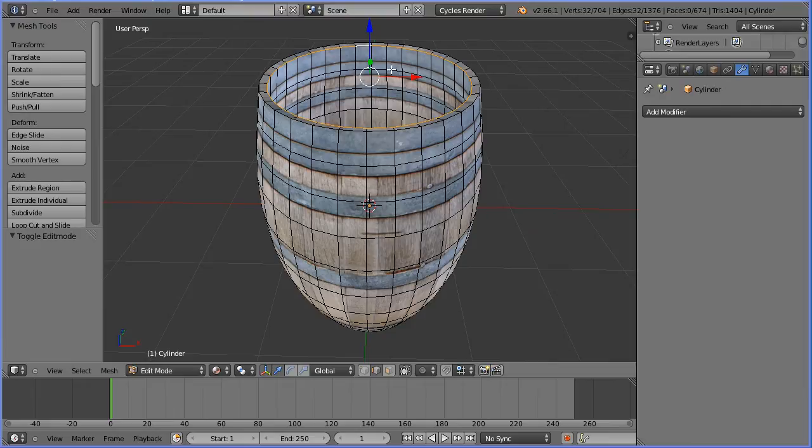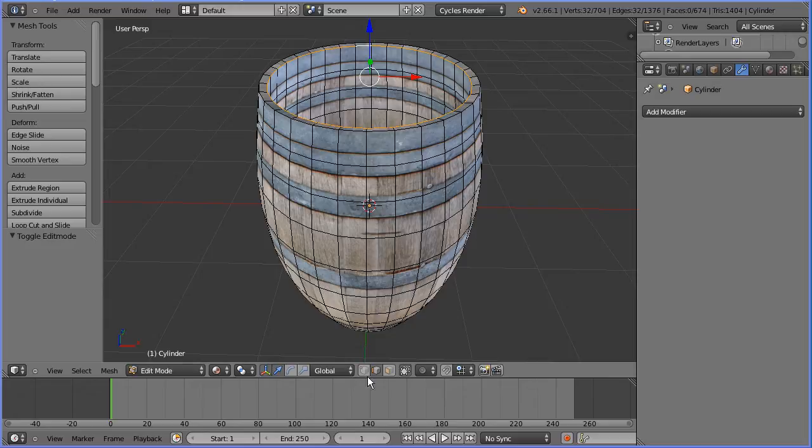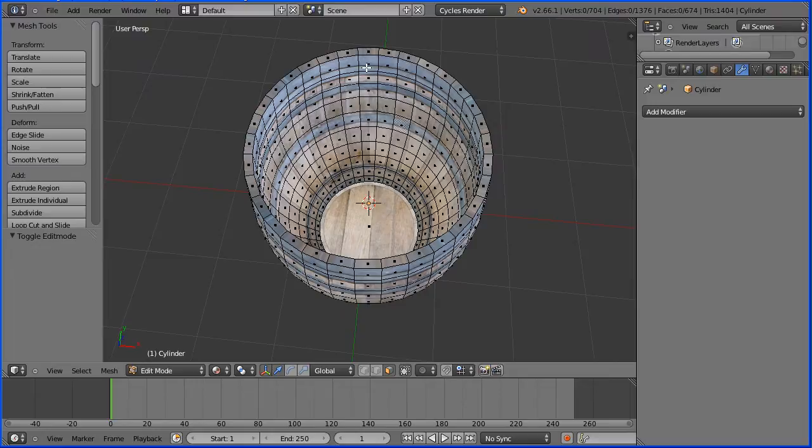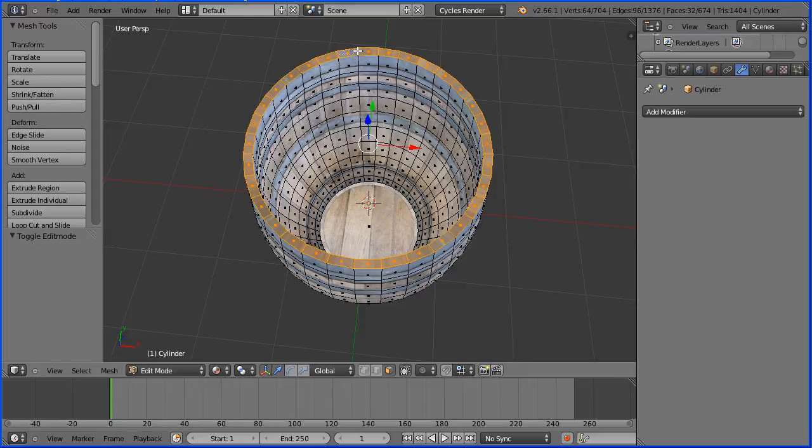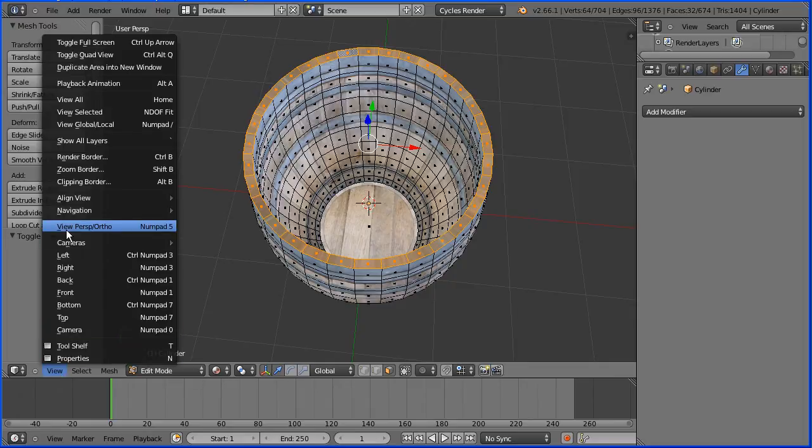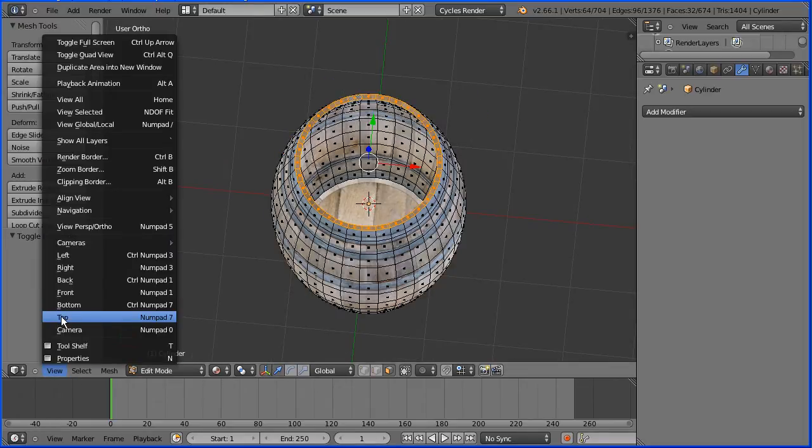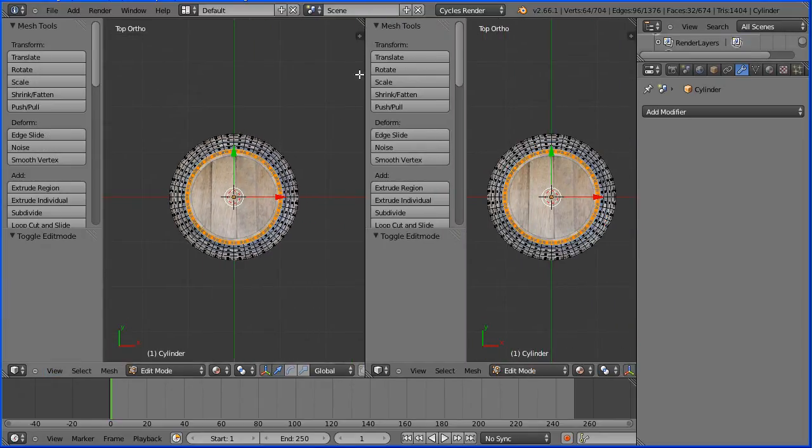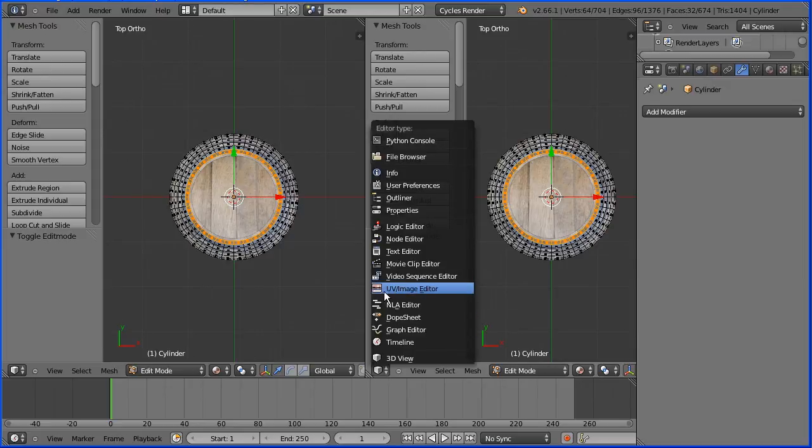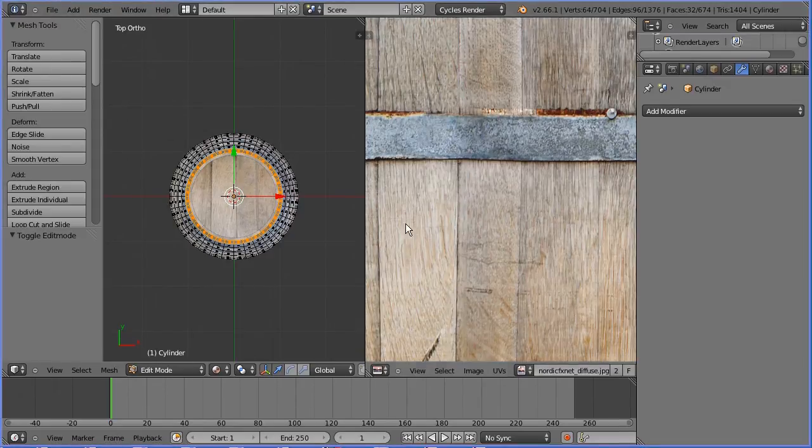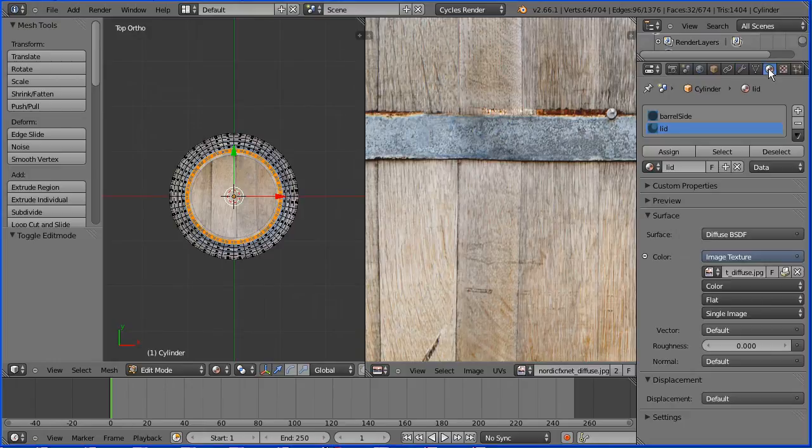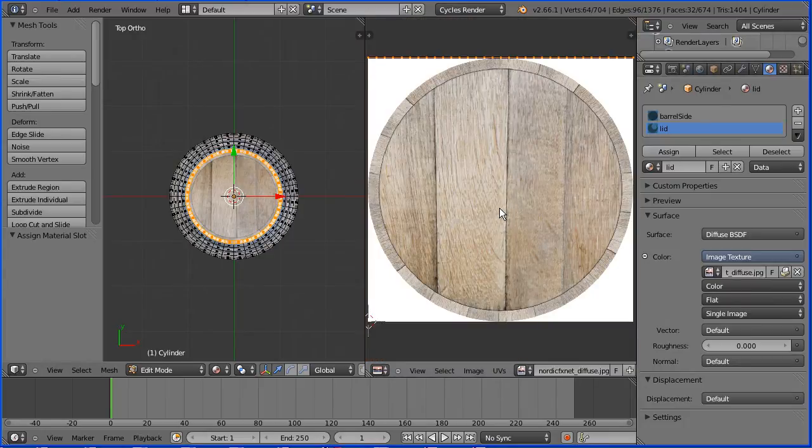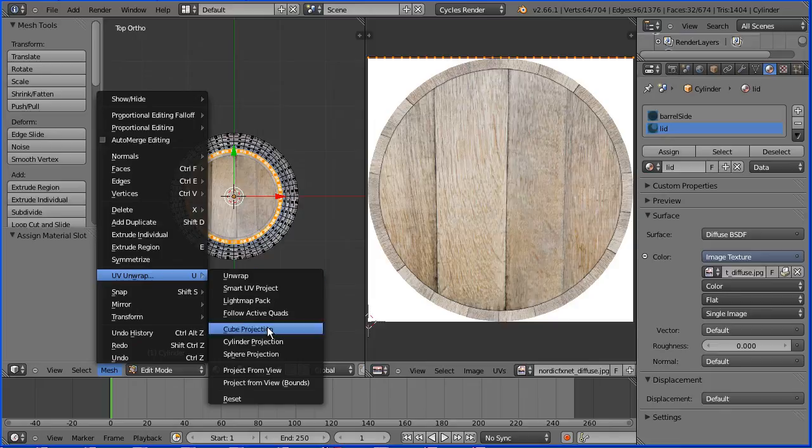Next I'm going to UV map the inside of the barrel and the faces around the top of the barrel. Go into face select mode, drag with the middle mouse button to rotate the view. Now this top face as we look at it has two horizontal edges. If I hold down the ALT key and click on a vertical edge it selects the faces around the top of the barrel. Change the view to orthogonal, change the view to the top view. Drag on the white diagonal lines to open up a new window and make the new window a UV image editor window. Click the material button and with the lid material selected click the assign button. Zoom back with the mouse wheel. In the mesh menu UV unwrap project from view bounds.